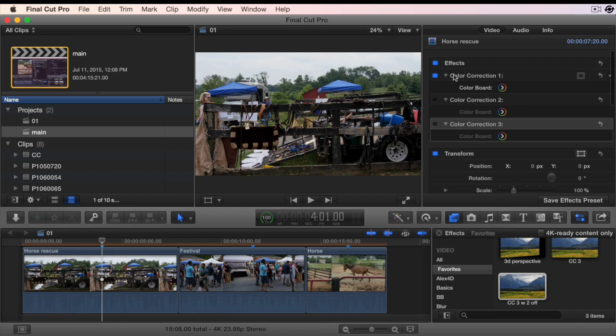Go to the inspector and notice only the first color correction is turned on. The other two are unchecked.